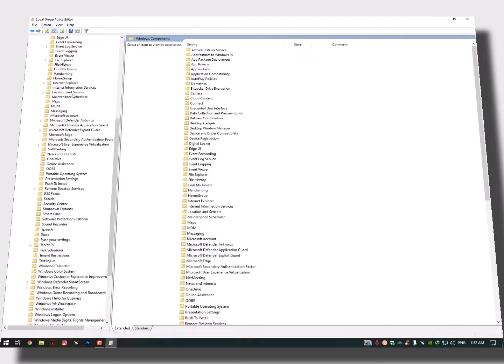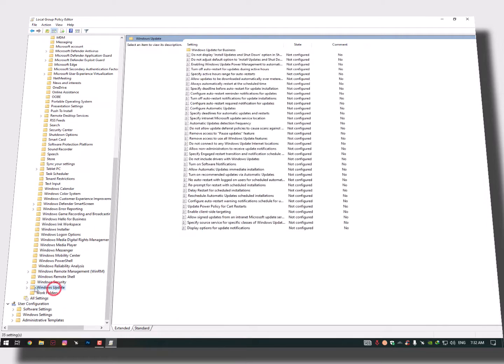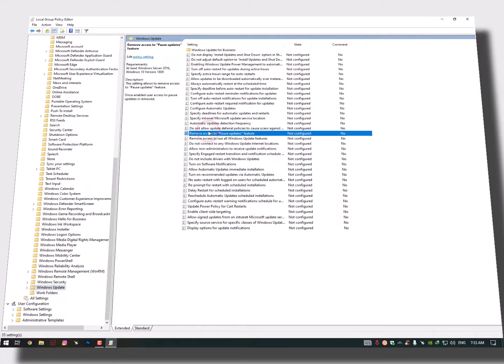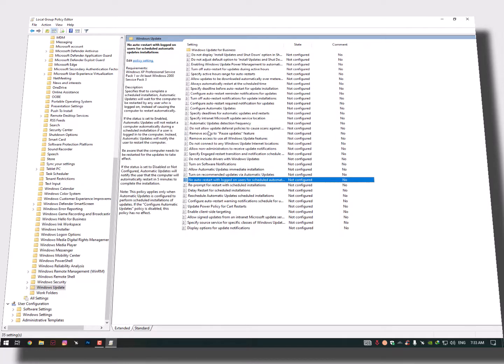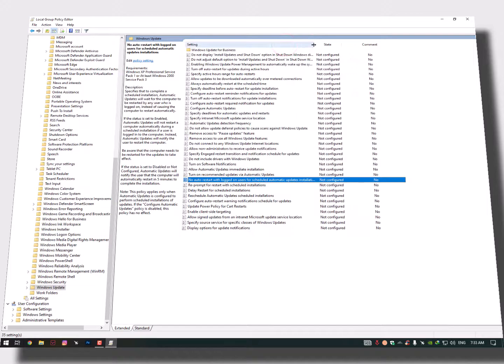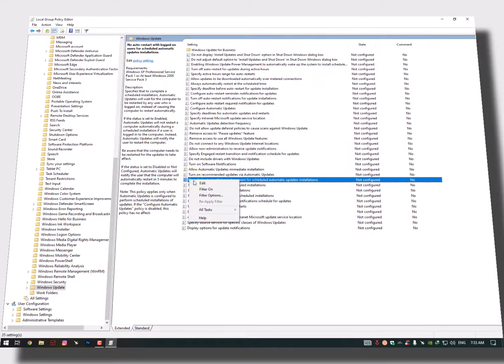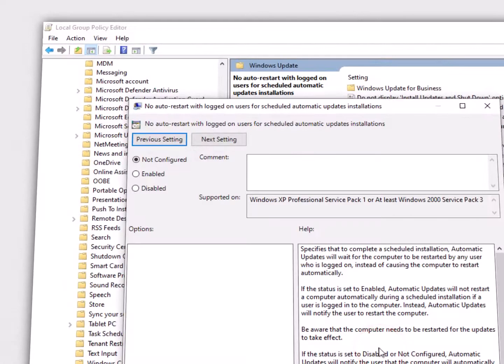Now here you will find the Windows Component in the Administrative Templates, expand it. Now here we need to find the Windows Update in the end, you will get it easily. Now simply you need to go here on the right side and you need to find here 'No auto-restart with logged on users for scheduled automatic updates installation'.